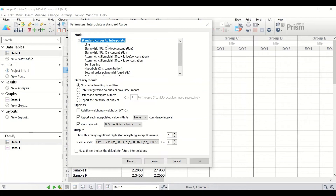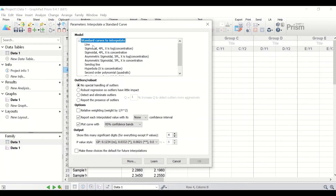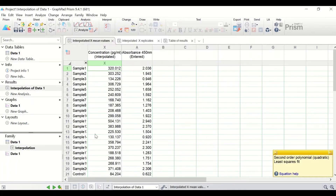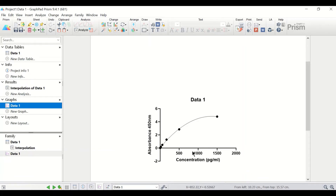In the new window, select the standard curve to interpolate. Since the scatter shows a non-linear relationship between the absorbance and the concentration, we have the option of choosing second order polynomial (quadratic) or hyperbolic. As shown by the scatter plot, select second order polynomial quadratic and click 'Plot curve with data.' Click OK. A curve is fitted for the standard samples, showing a bent quadratic polynomial second order curve.